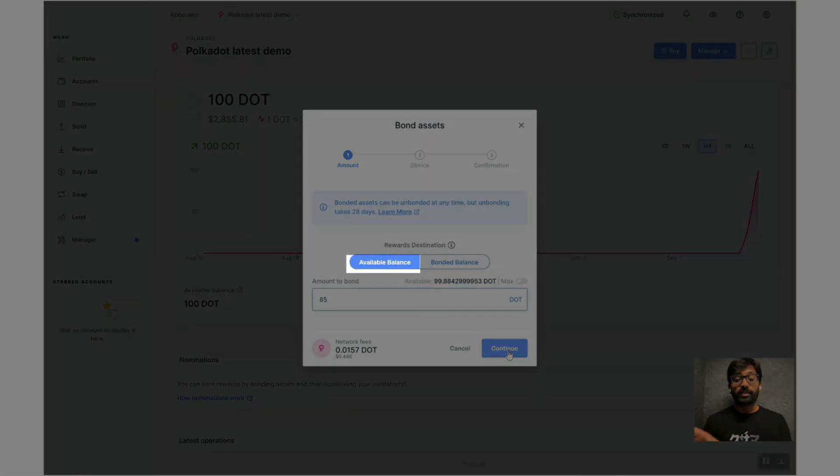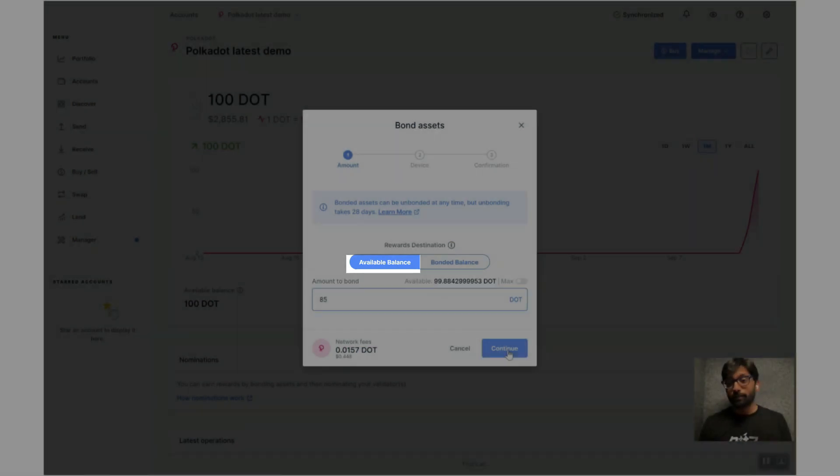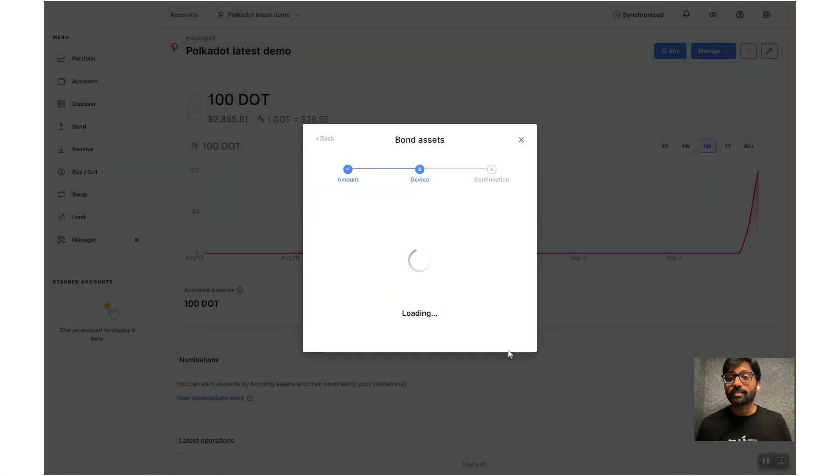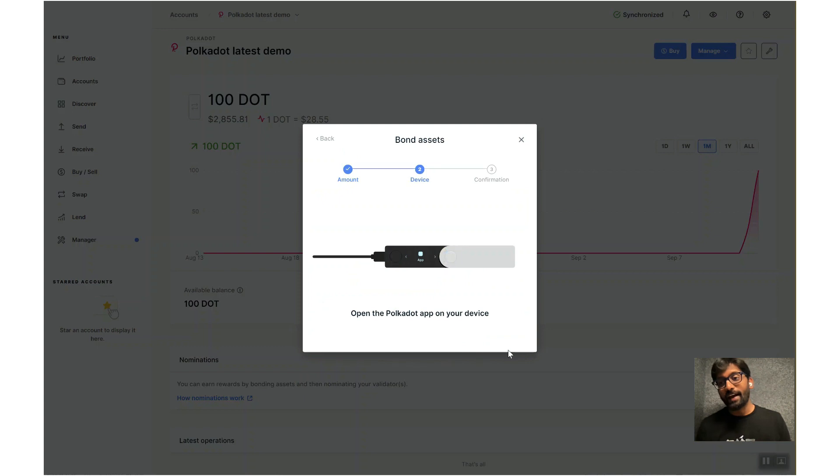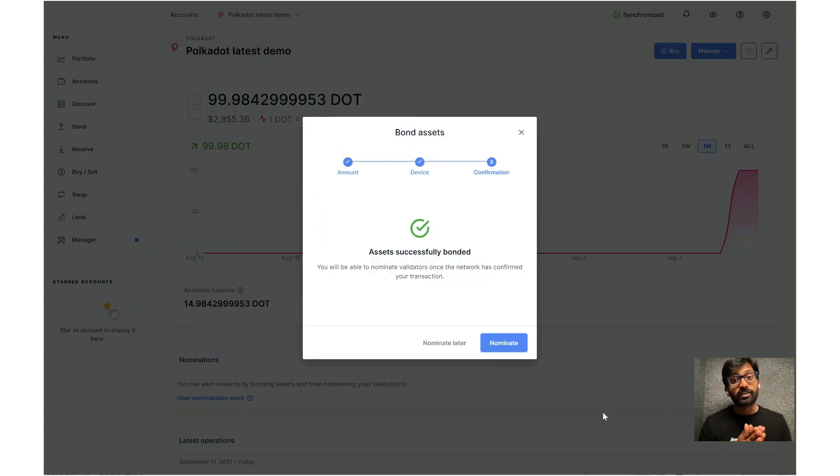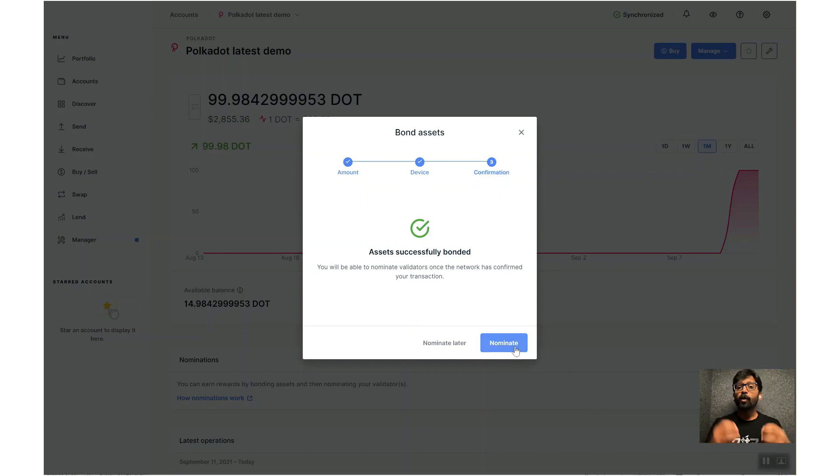All right, so next verify the summary and confirm the bonding transaction on your Ledger device. Your DOTs are now successfully bonded.